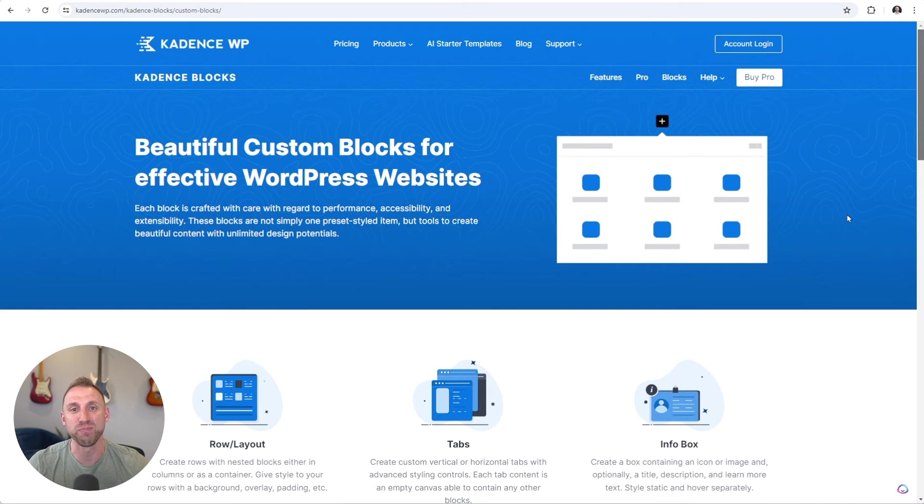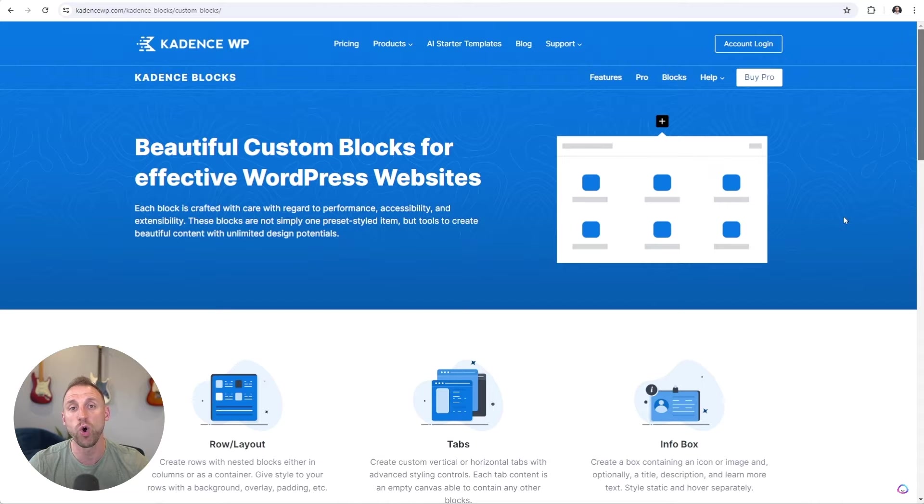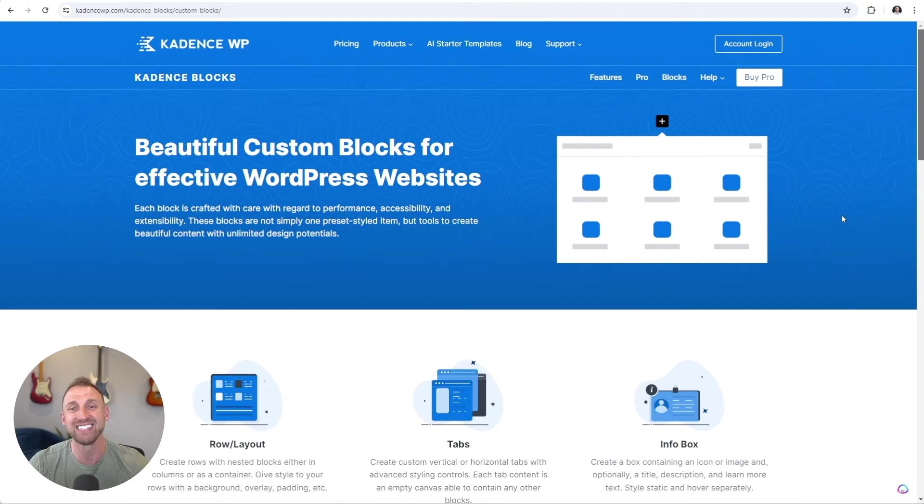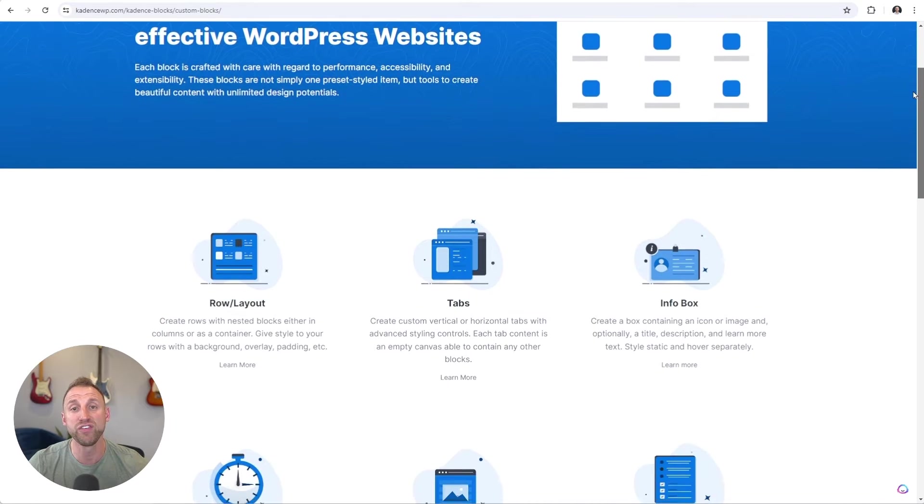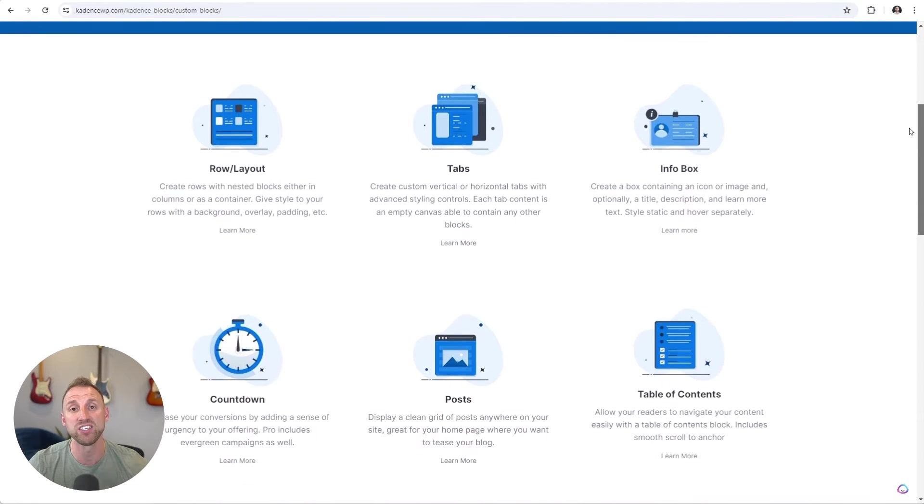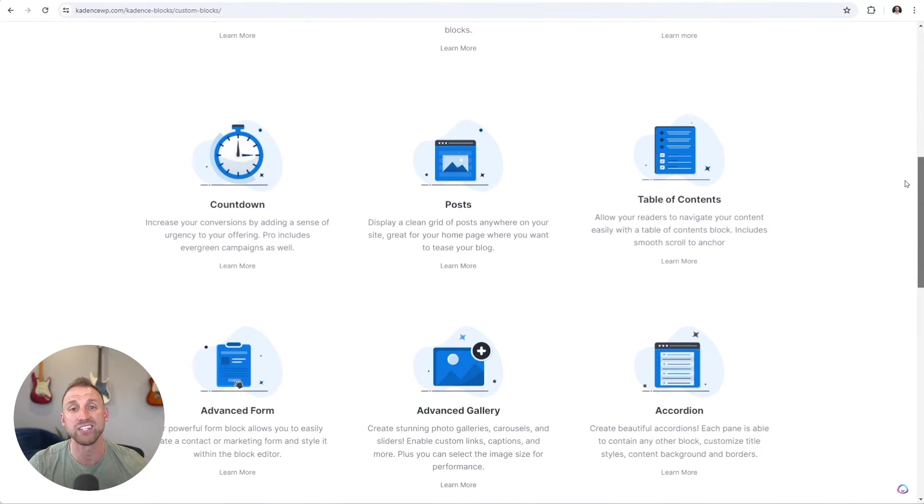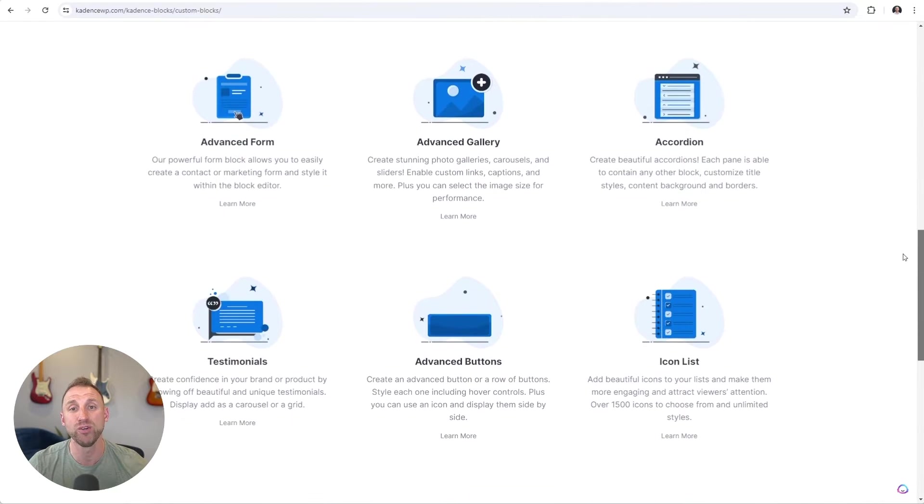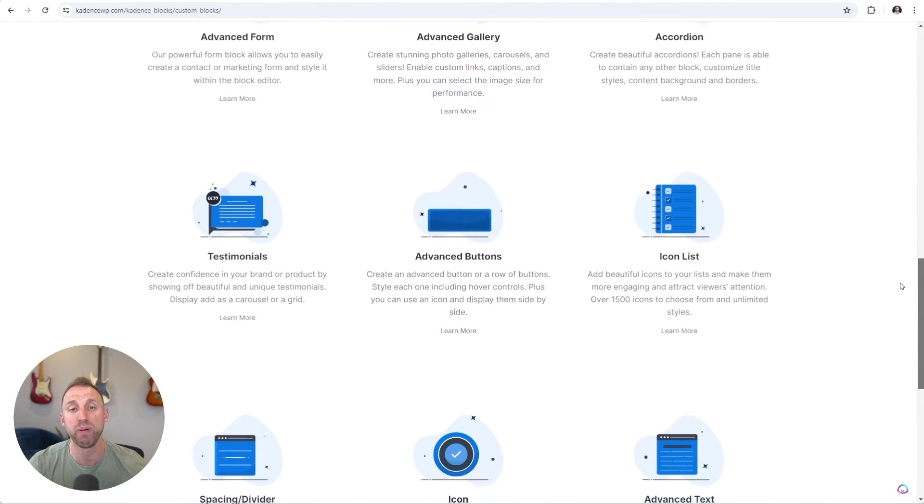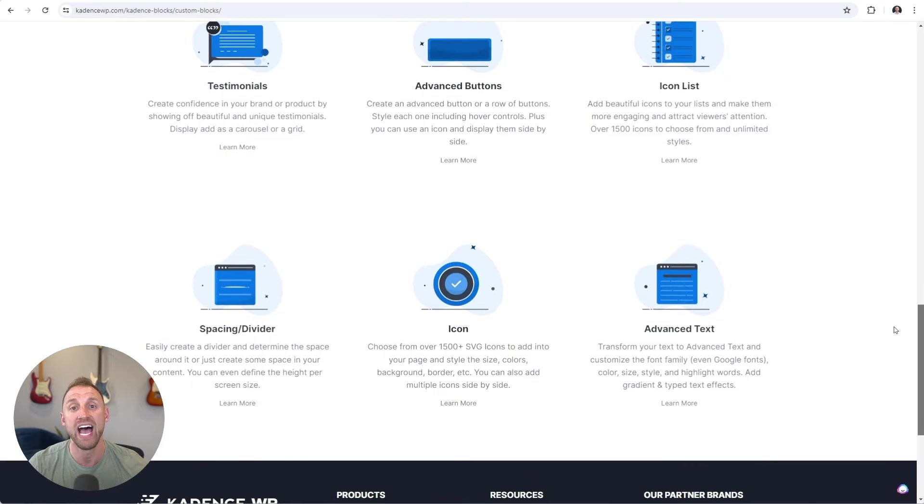Hey there and welcome to Cadence Blocks. Cadence Blocks allows you to build beautiful, effective WordPress websites using only the built-in WordPress block editor and it is lightning fast so you won't sacrifice performance on your website. In fact, the free version of Cadence Blocks alone is absolutely packed with different blocks that allow you to build any type of page or blog post that you can imagine on your WordPress website.